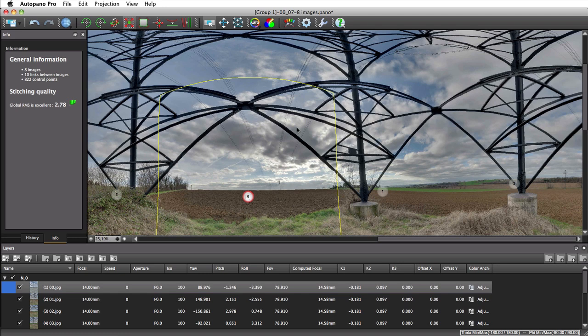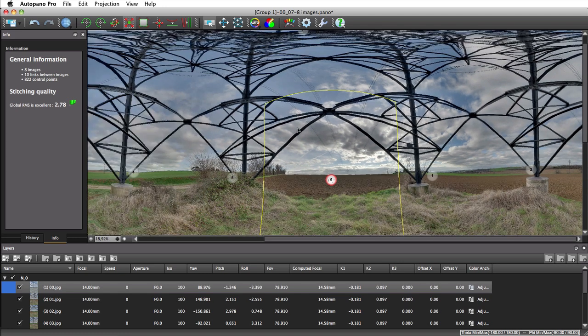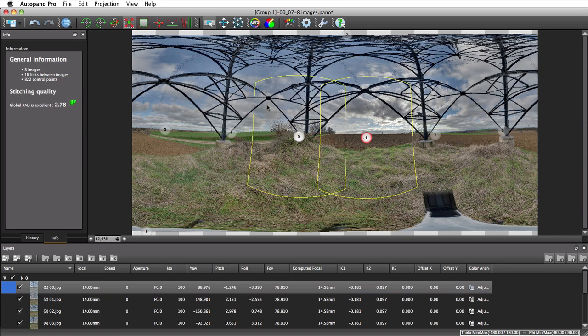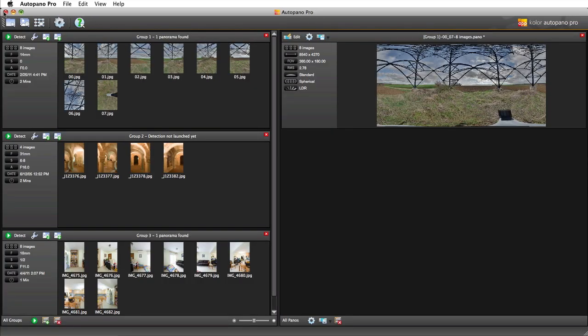There is an automatic mode if you wish to let Autopano choose which lens model to use according to the pictures.